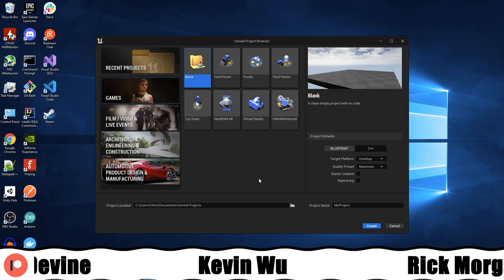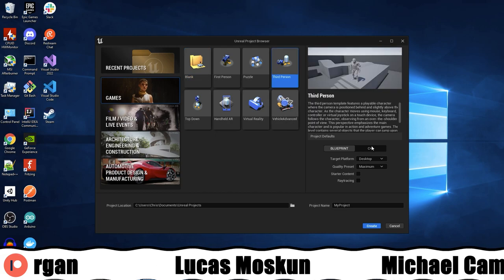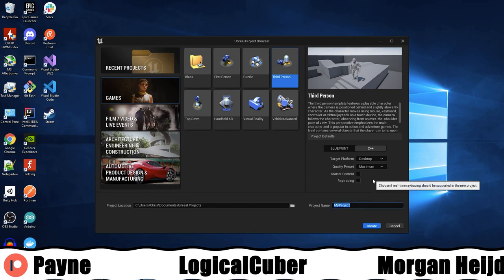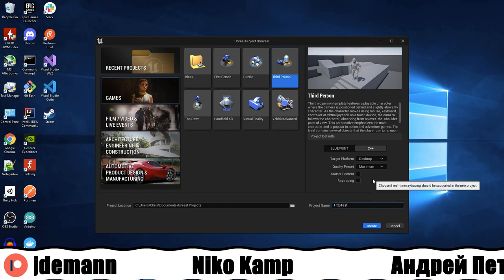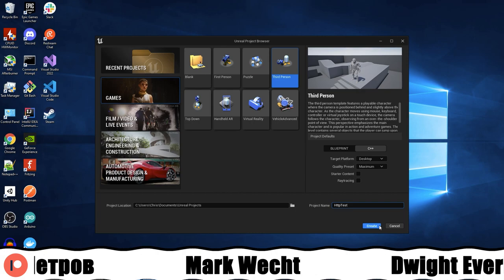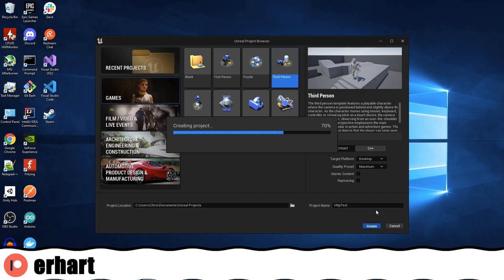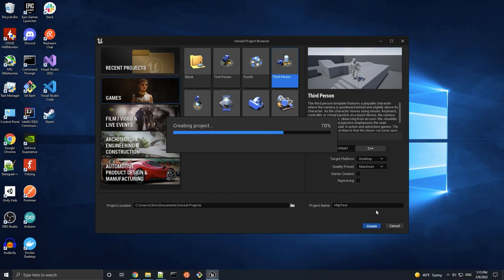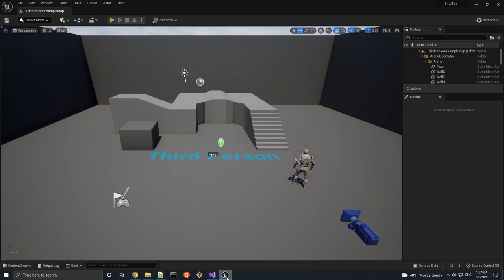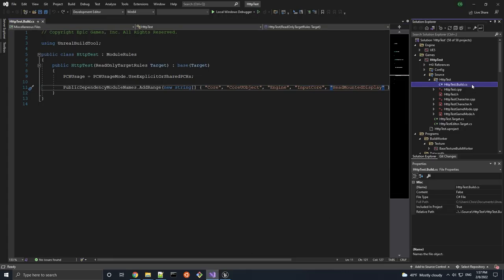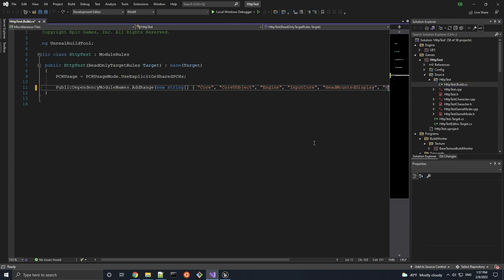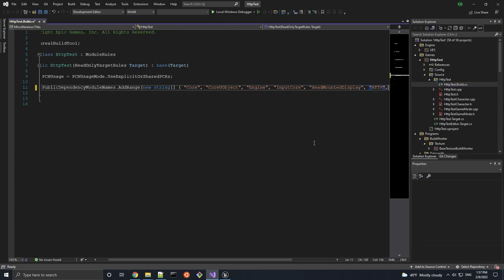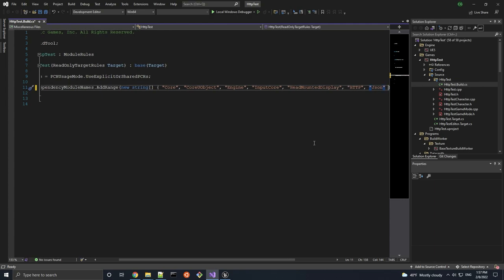So to get started, I'm going to create a new C++ project. C++ code is required if you don't want to rely on a third-party library, but you can still make HTTP requests in Blueprints natively, as we will discuss later in the video. Once the project is created and opened in both Unreal Engine and Visual Studio, let's edit the build.cs file to include not only the HTTP module, but also the JSON module.